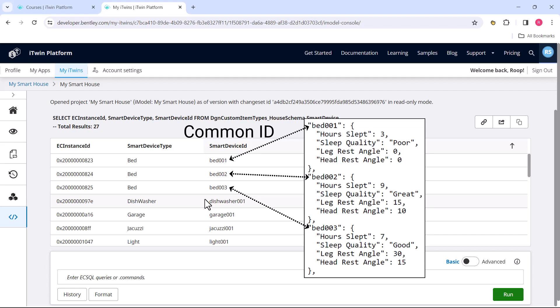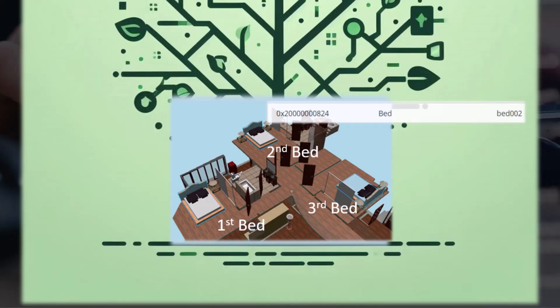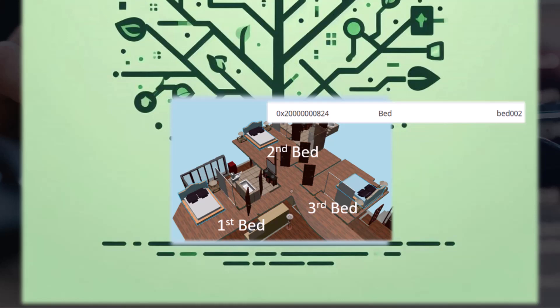Thanks to this ID, in this case we can figure out that the bed 002 data belongs to the second bed on this picture, and we can use that ESceneSense ID to actually get to our bed element.